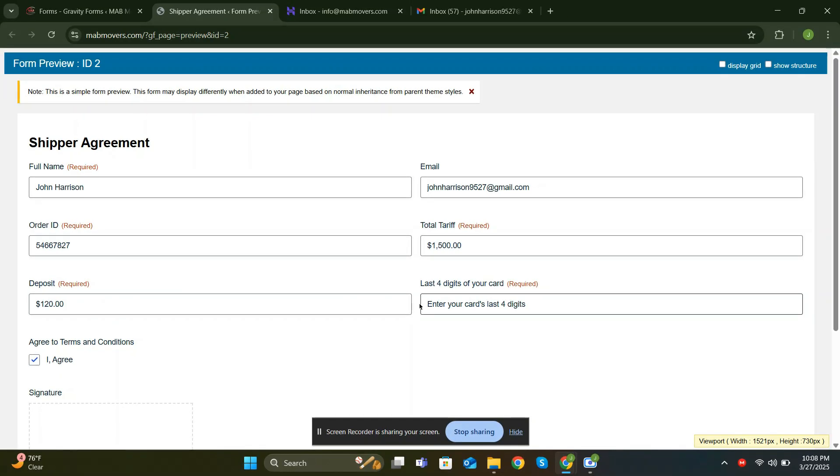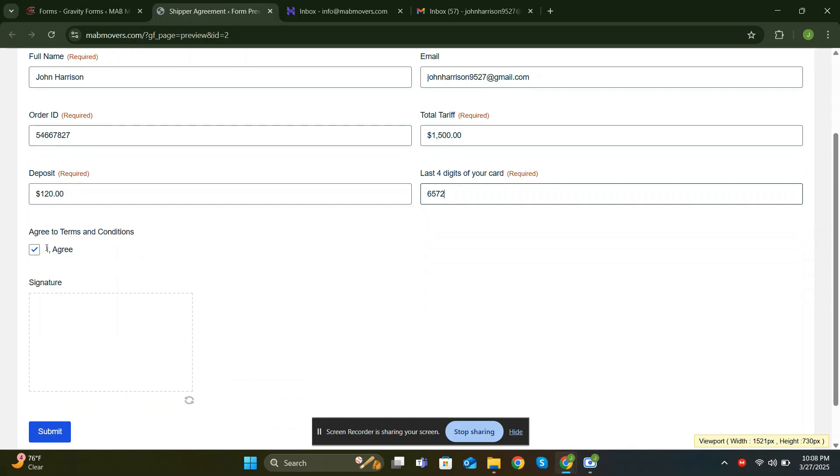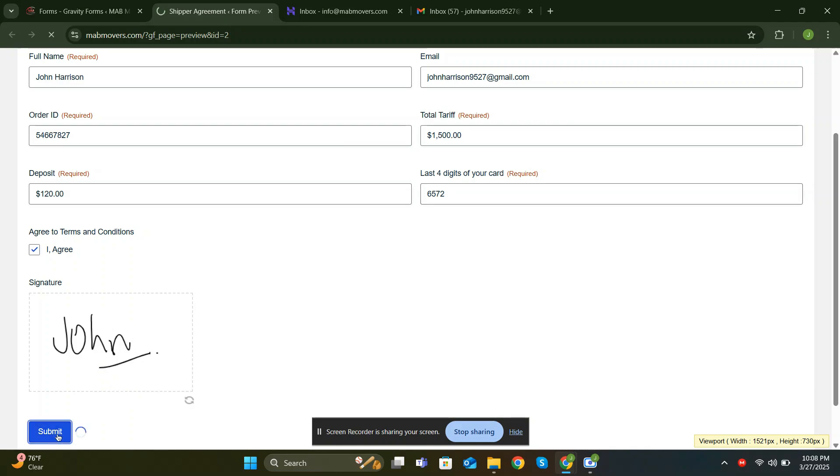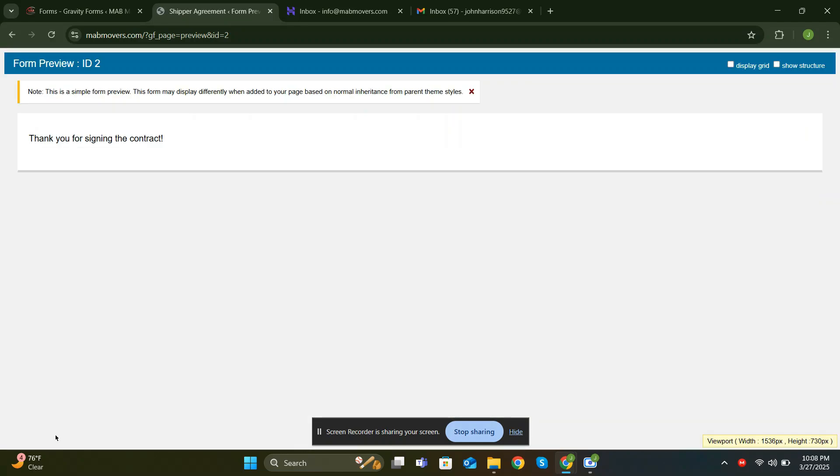Hey WordPress Wizards! In this video, I'll show you how to generate a PDF from a submitted form for free. One copy of the PDF will be sent to the client, while another will be delivered to the admin. This was a specific requirement from one of my clients, so let's dive in.